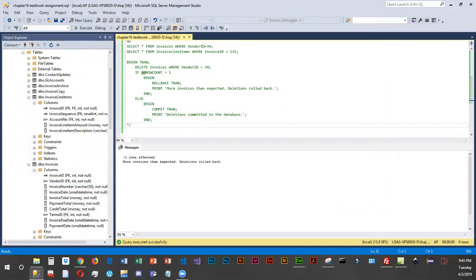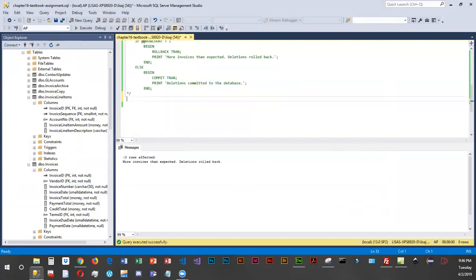For our next scenario, our boss would like us to create a transaction that makes a temporary table and deletes multiple vendors from the table, and then our boss would like us to save transaction points so some of the updates can be successful if there are errors. I'm going to pause and get the code in and then go through what it does.